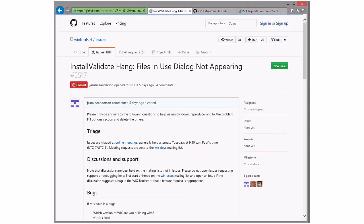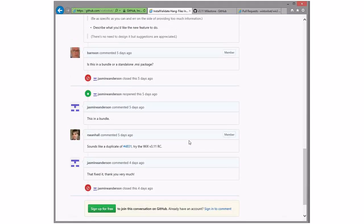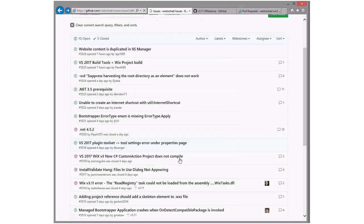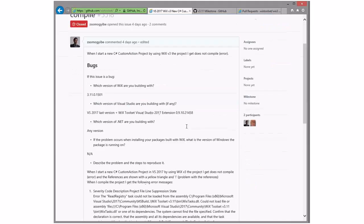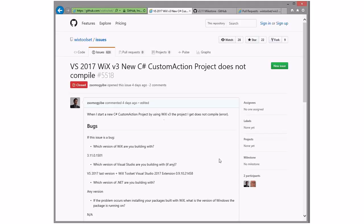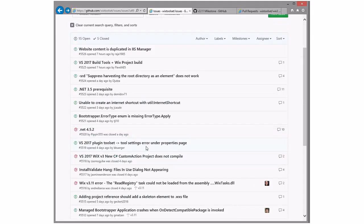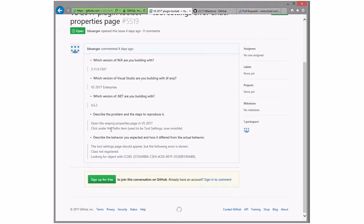Install, validate, hang — I believe we decided that this was fixed. So that's fixed, this needs to be declared. VS 2017 — this is a duplicate, right? When I start this, does not give that. Fixed in that. Let's go ahead and resolve that as a duplicate, toss it to 3.11. Oh, we're flying through some of these bugs. The tool settings under properties page — let's toss this in 3.11 and give it to me.